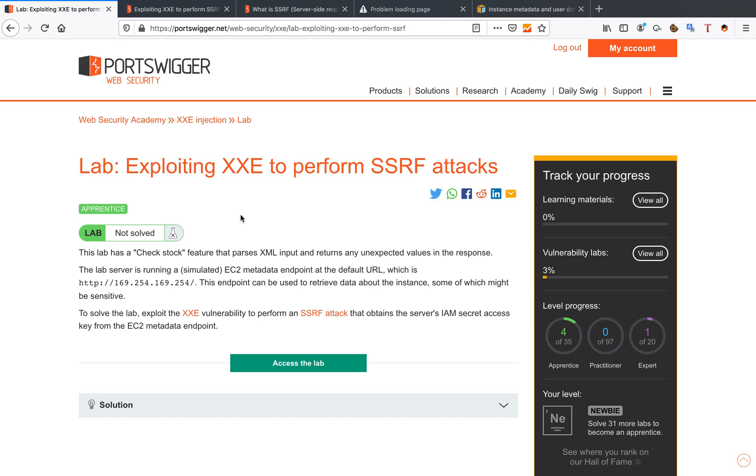In this lab, we have a feature that checks stock and parses XML. If you've seen my previous video, you'll know that XML is often vulnerable to XXE because it's an overlooked function that's really useful for hackers like us. The lab itself is running a simulated EC2 metadata endpoint.